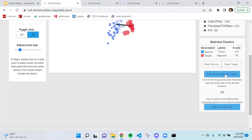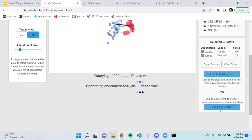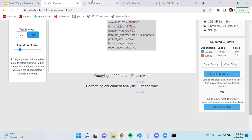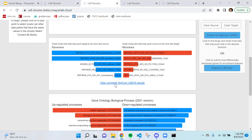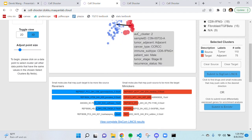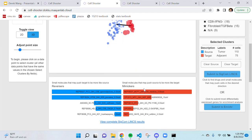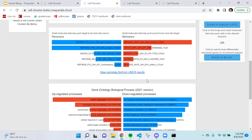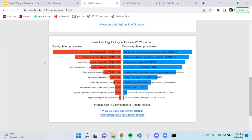We can then click on a couple of buttons to perform the differential gene expression analysis and submit the up and down gene sets to SIGCOM Links and Enrichr. Instead of waiting for it to compute, I can just show the results here. The results are a ranking of the top reversers and mimickers — the small molecules and drugs that may be used to push the cells from one expression state to another. Specifically, the mimickers may push the tumor cluster to be more like the adjacent tissue cluster, or in other words, mimic the computed gene signature. For the Enrichr results, the top up-regulated and down-regulated gene ontology biological processes are displayed.